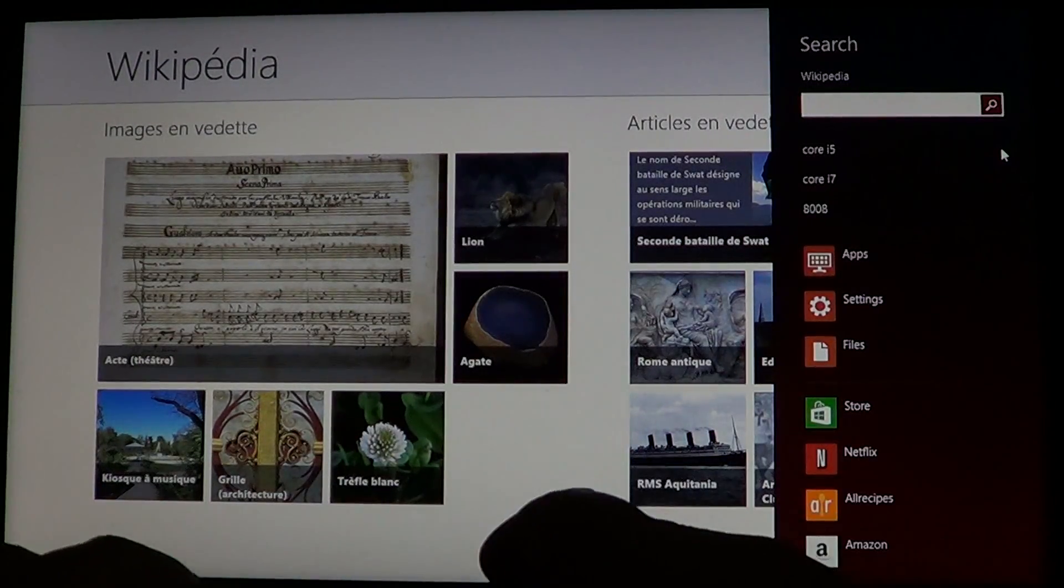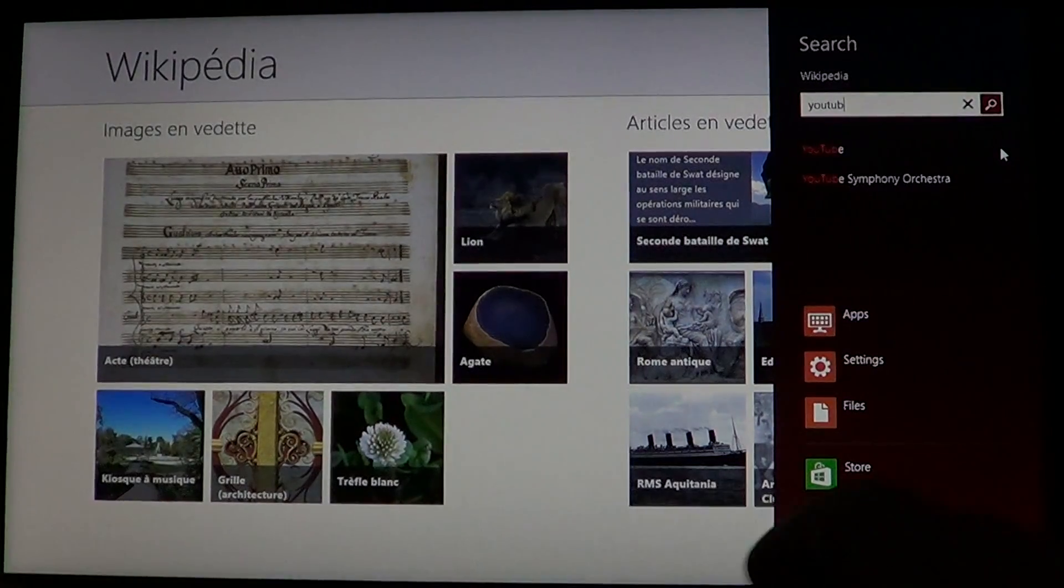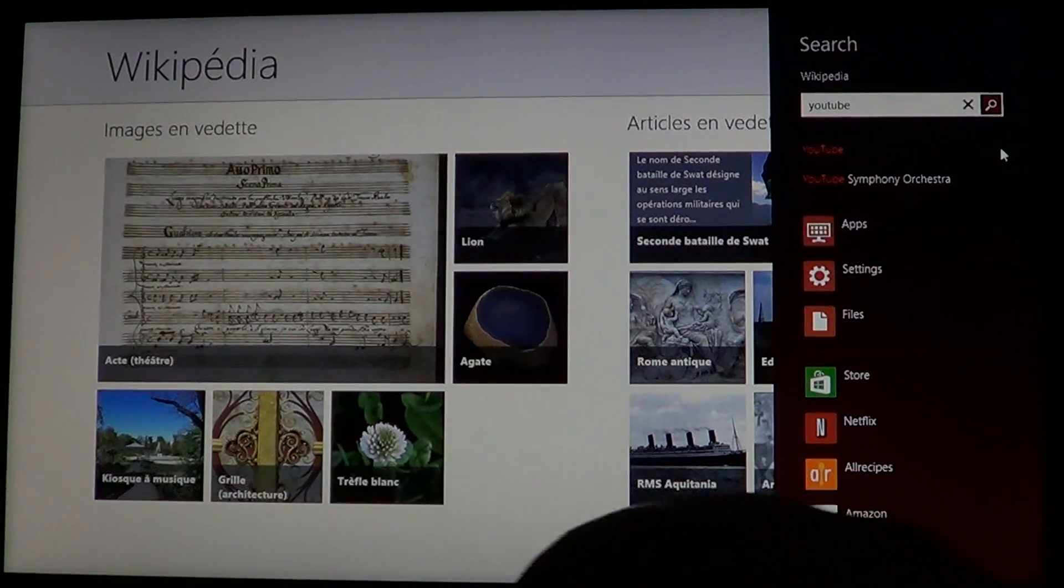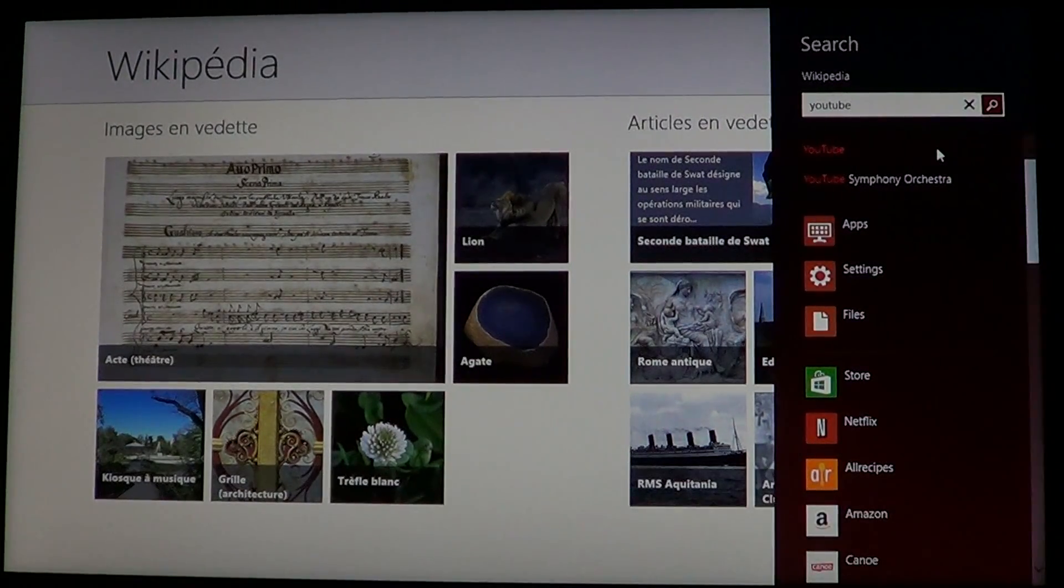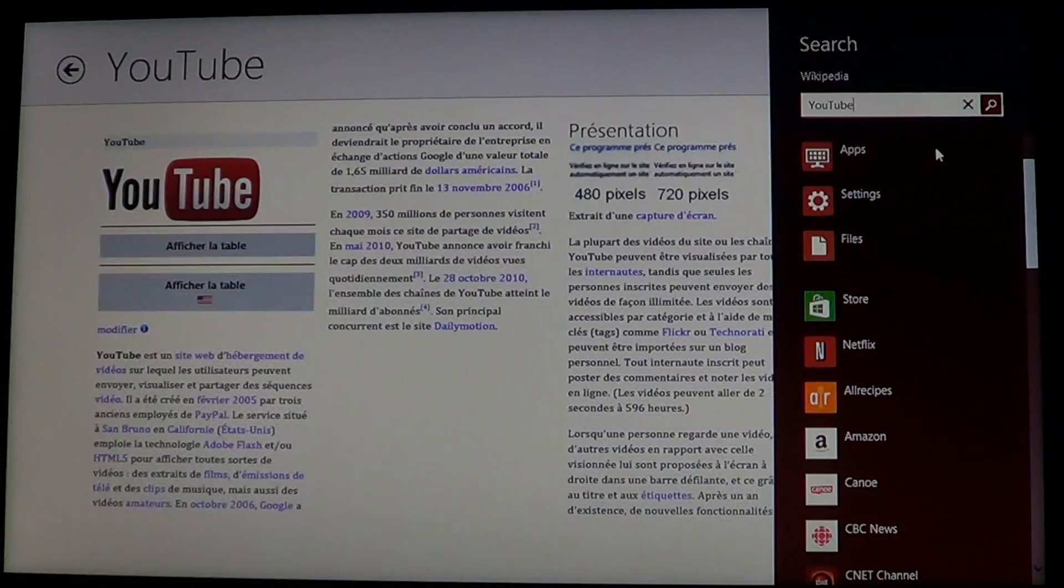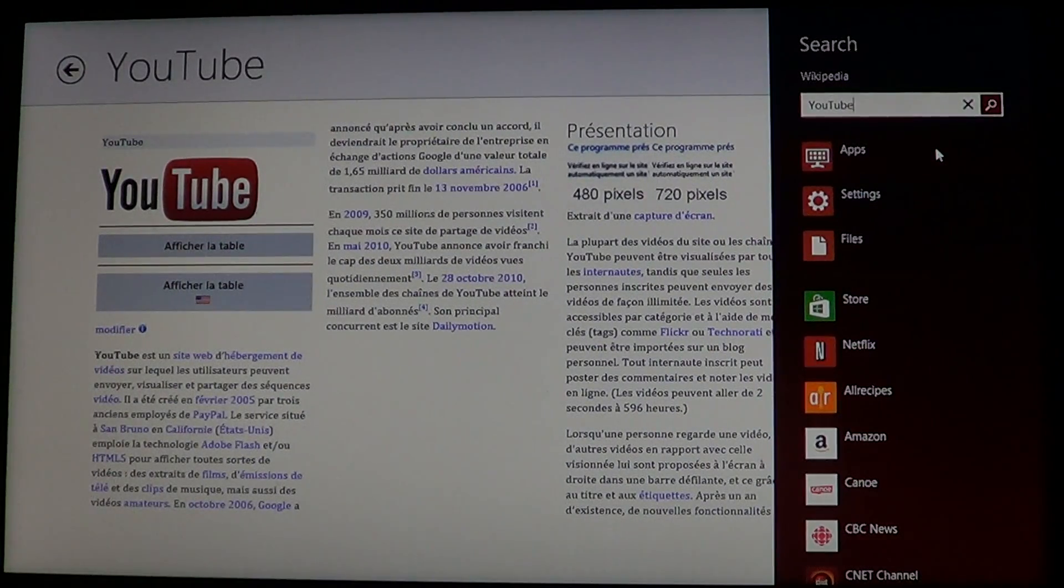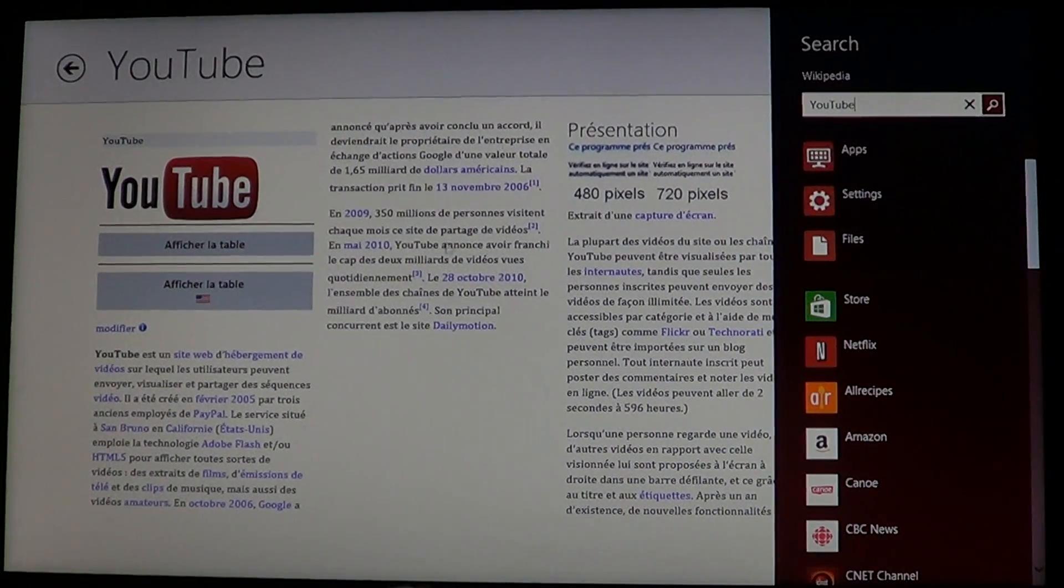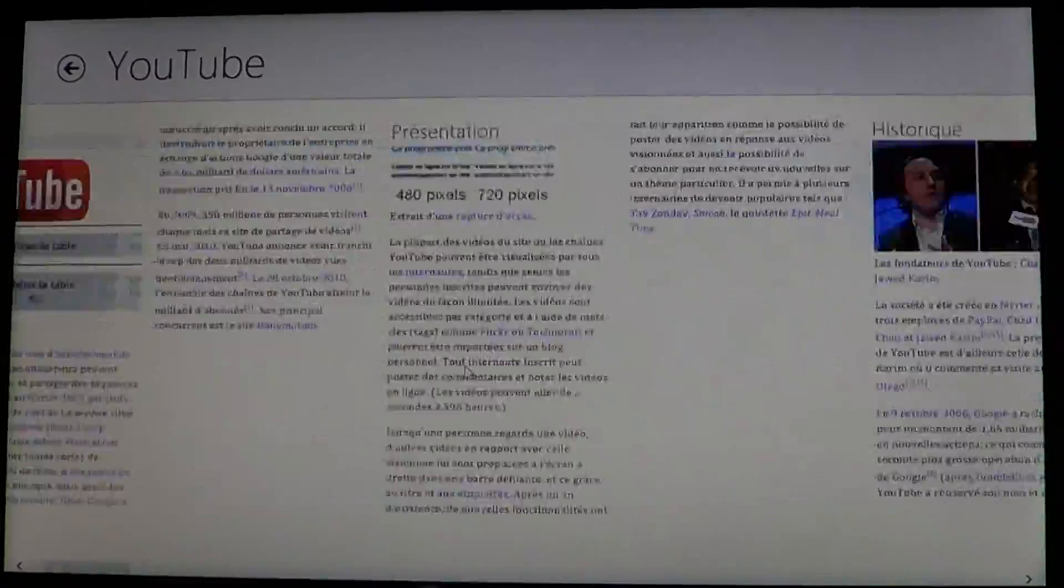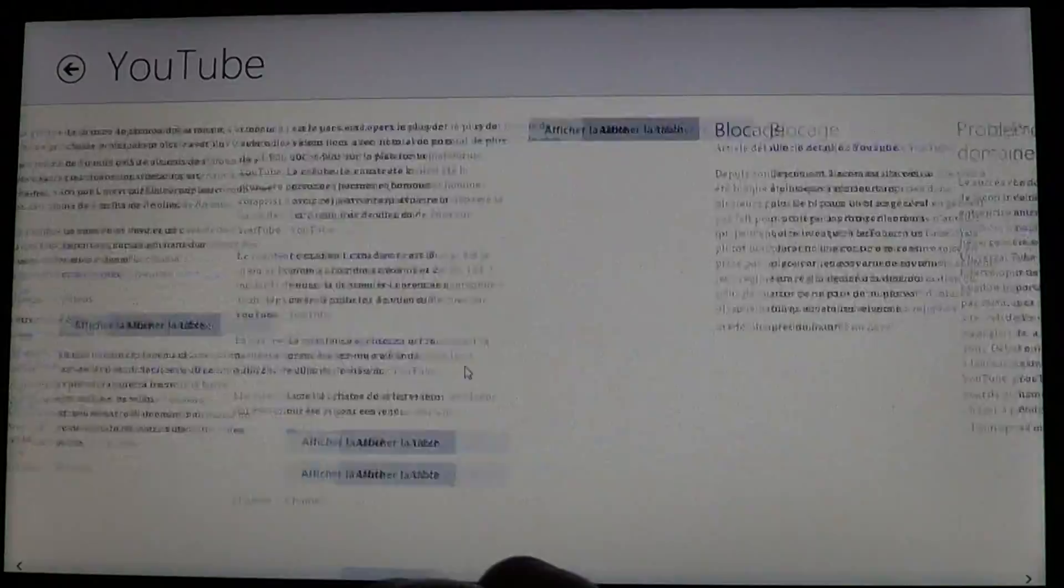For example, if I search YouTube, since we're on YouTube, you'll have YouTube and all the information about it right here.